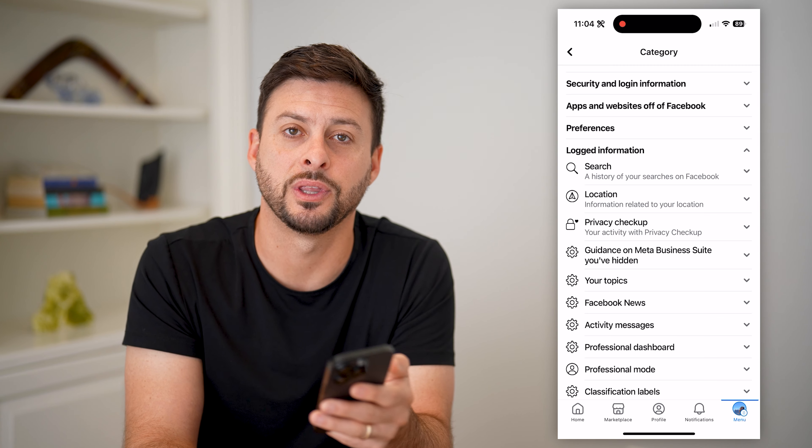Here's how to delete your Facebook activity log history. If you're in Facebook and you want to delete the entire activity log history, or specific items in there you want to search for and remove, I'll show you how to do it. Let's open up Facebook here and tap on Menu at the bottom right.